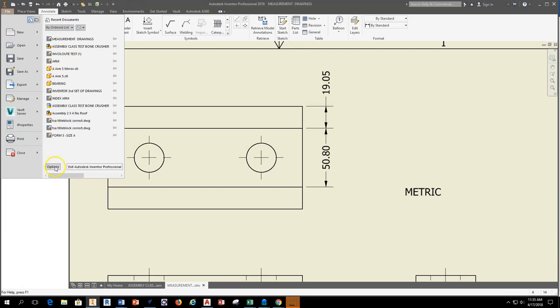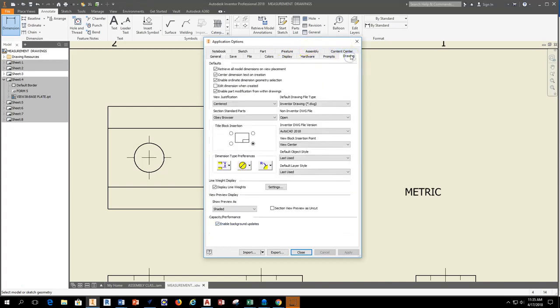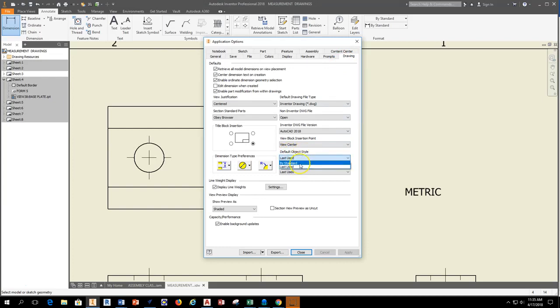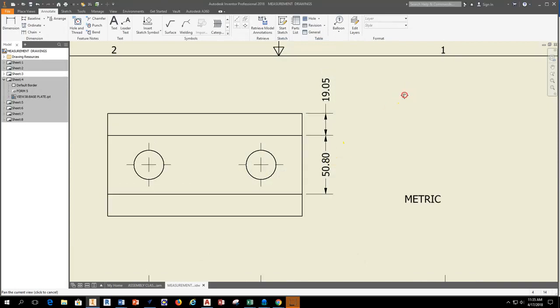Once you select the Options tab, you get this Application Options. So we're working in a drawing, so we select the Drawing tab, and then we come down to where it says Default Object Style, and this would generally say By Standard, and you want to change it to Last Used. So make sure then also Default Layer Style says Last Used also, it'll help for later as well, and hit Apply, and then you can close.